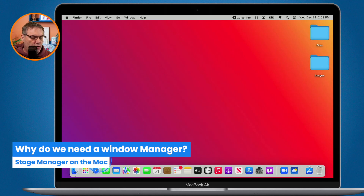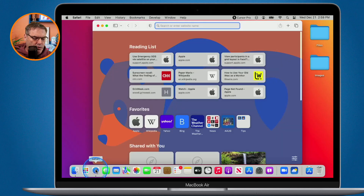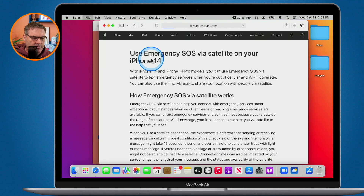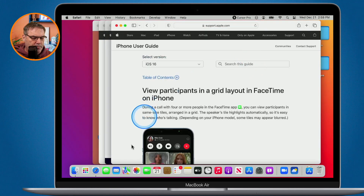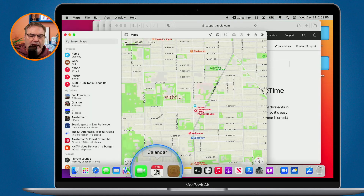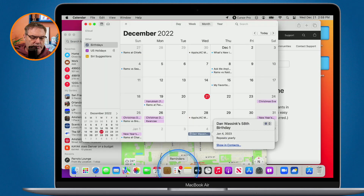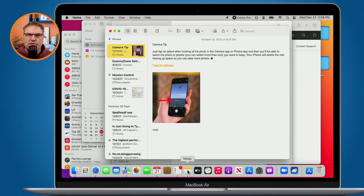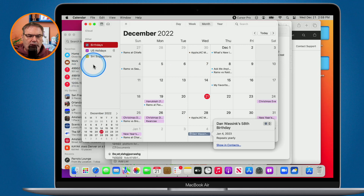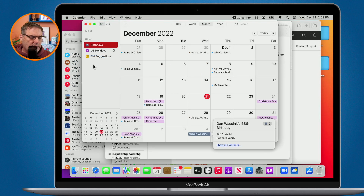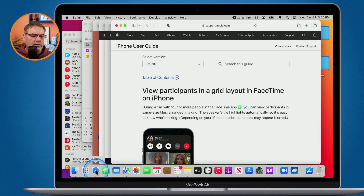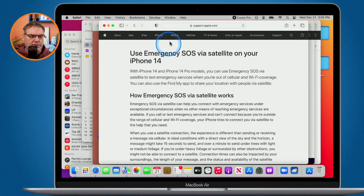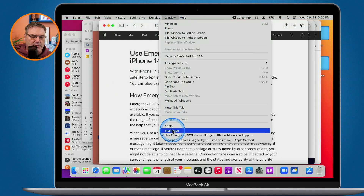We've all been through this. I'm going to open up Safari here and open up a few pages, and I'm going to open up Maps, my calendar, my reminders, and my notes. So I have a lot of windows open. What I'd like to do is go to my calendar — I click on it and it brings it forward. Now I'd like to go to one of my pages from Safari. The only way I can do that is by going to Safari and clicking on the page I want, or going up to Window here and selecting the page.